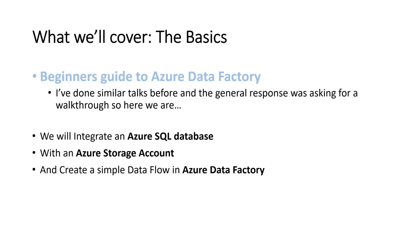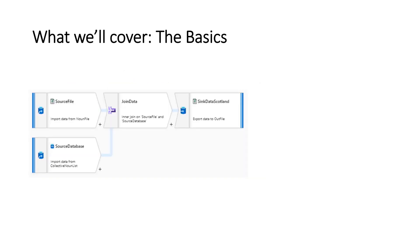We'll integrate an Azure SQL database with Azure storage account and we'll create a data flow in Azure Data Factory. This is what we'll end up with. This is a data flow as part of the V2 Azure Data Factory.